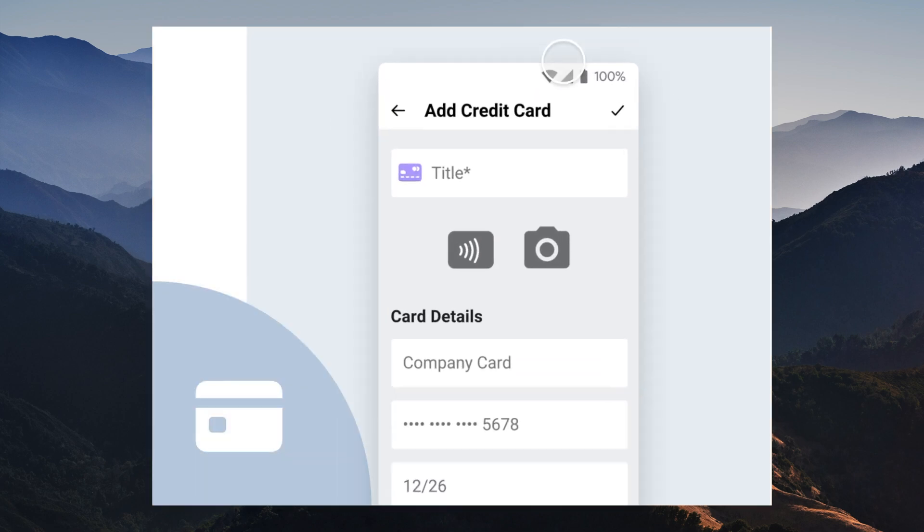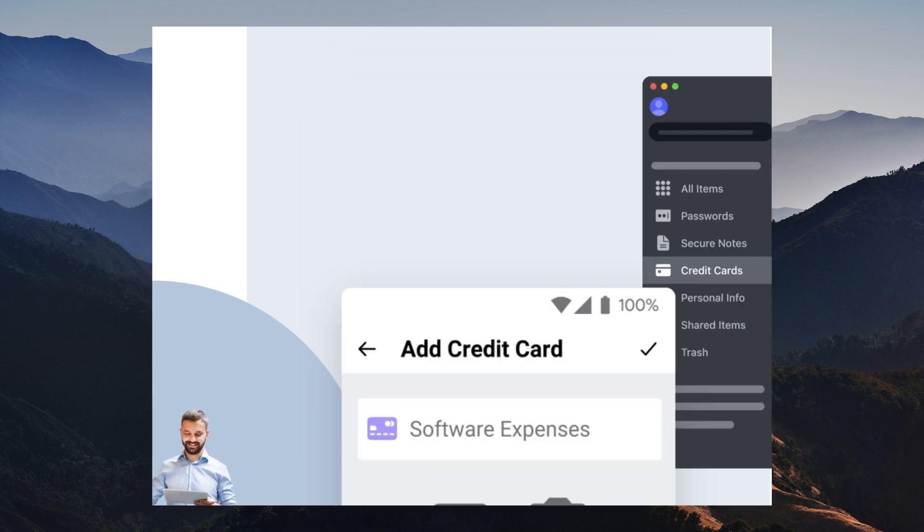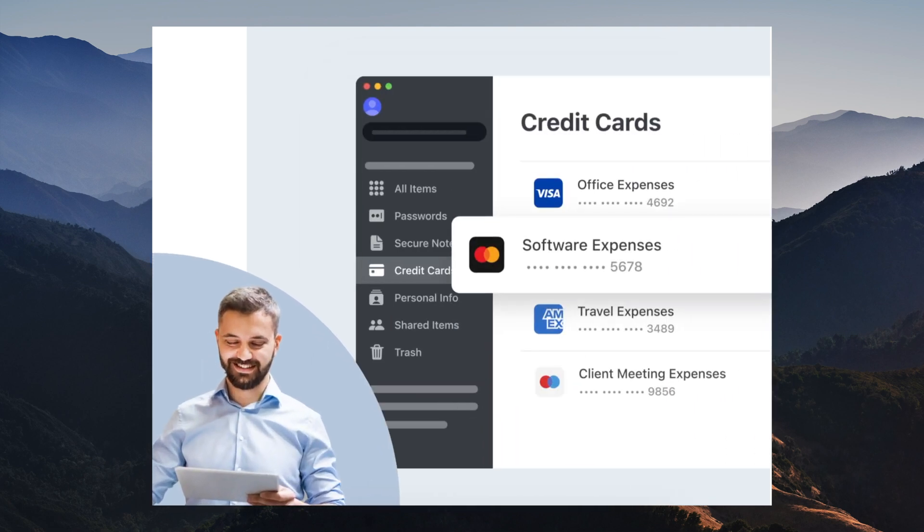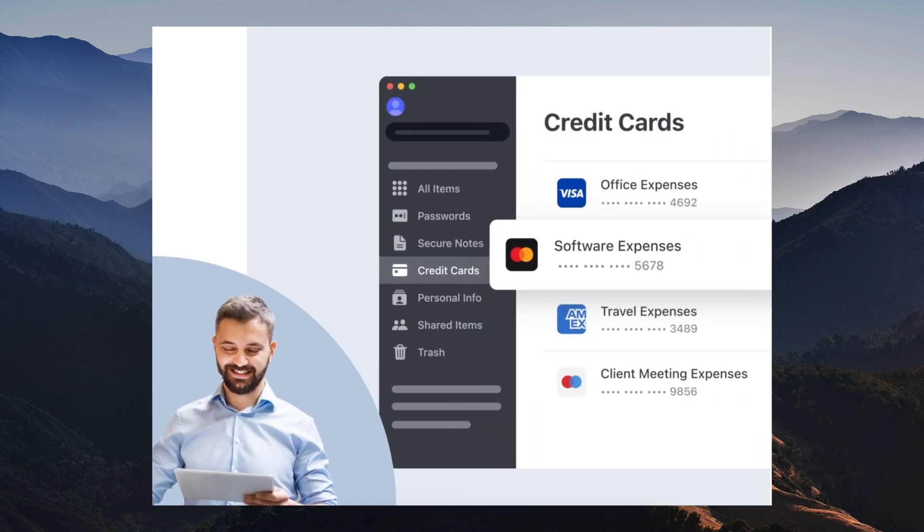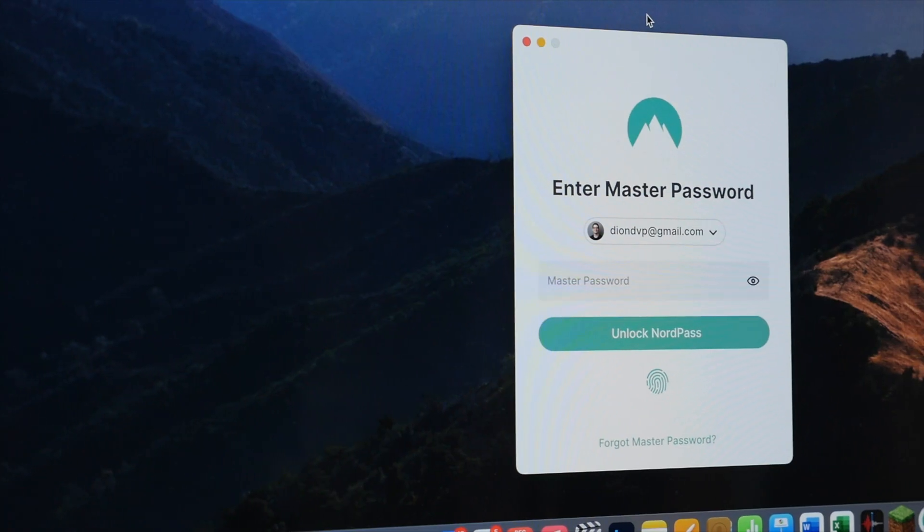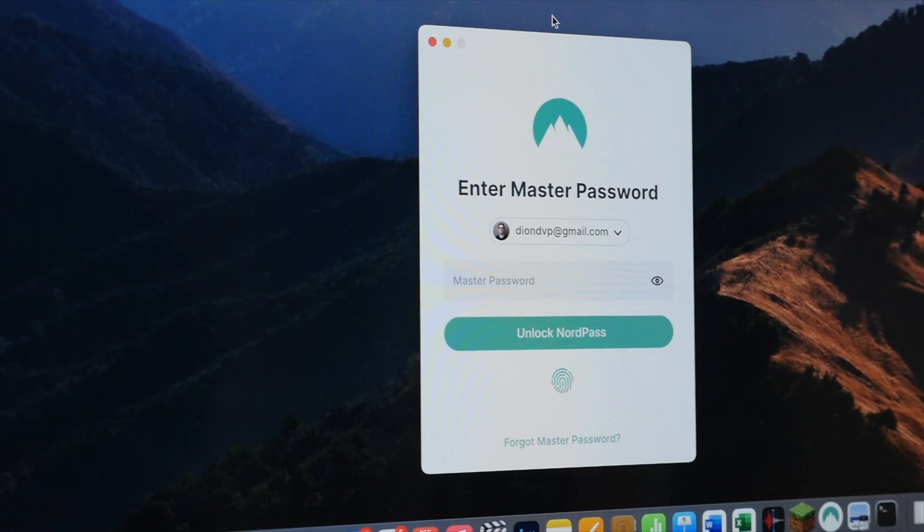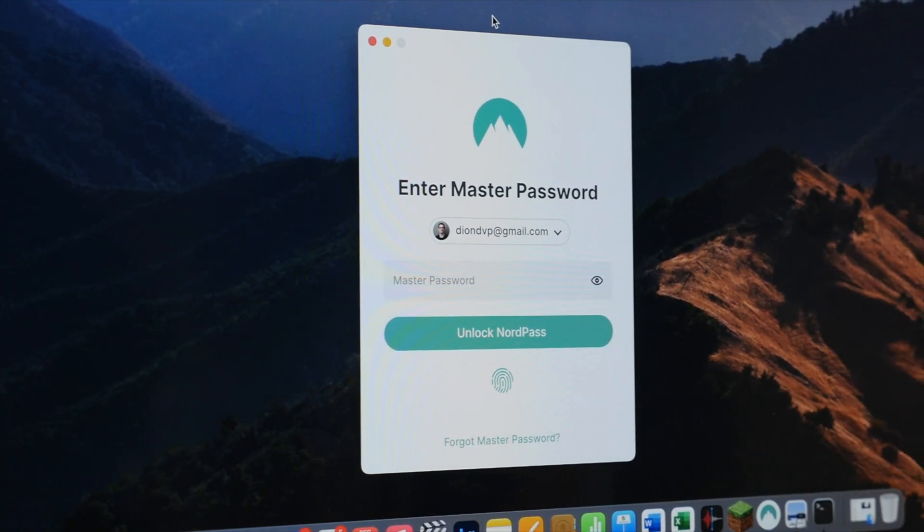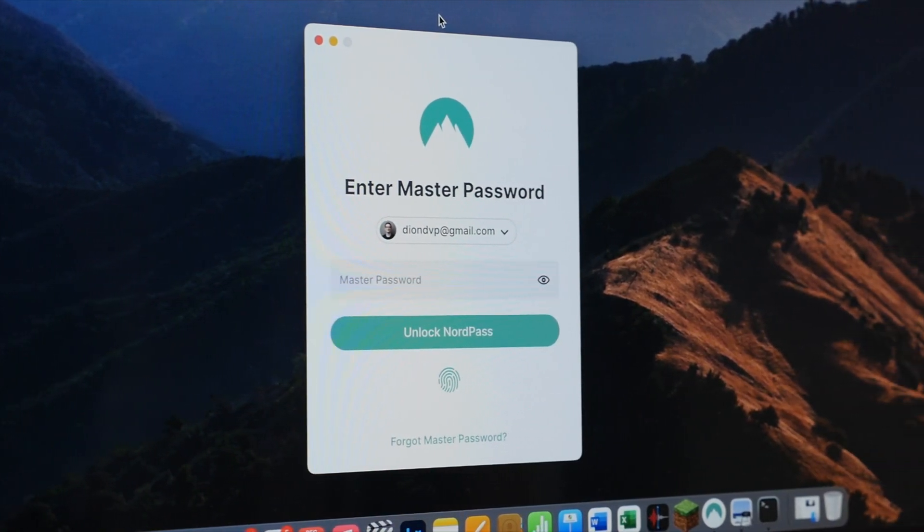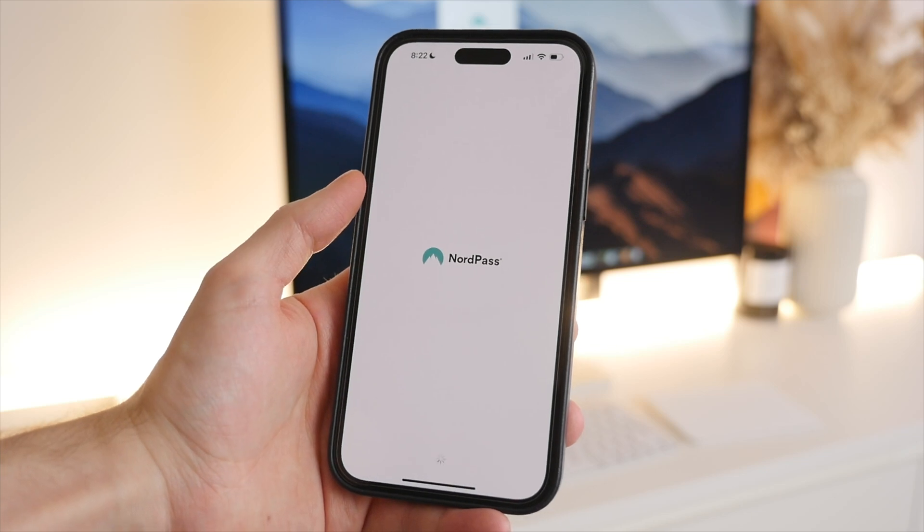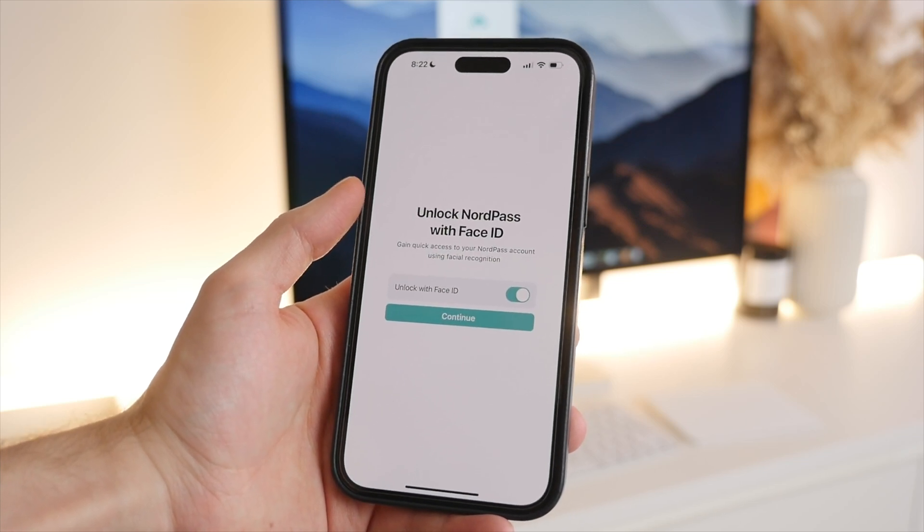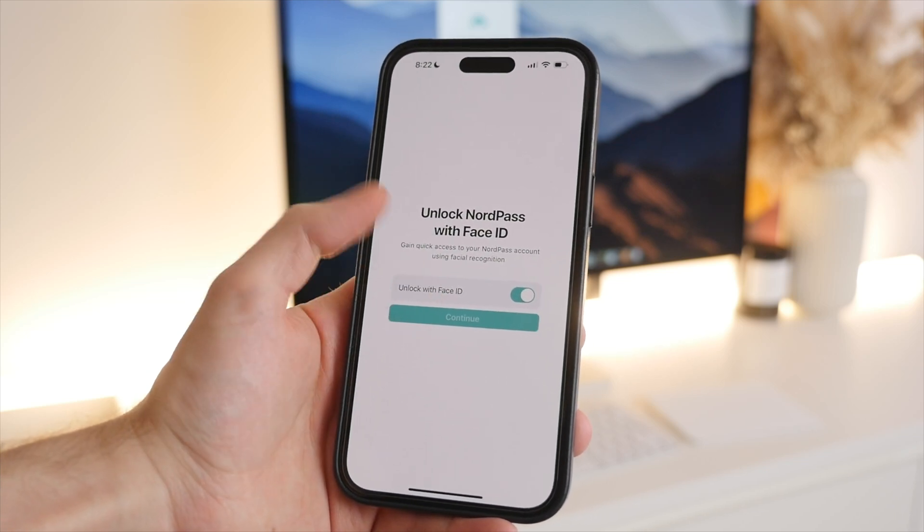Well, NordPass secures your data with cutting-edge encryption using the latest XChaCha20 encryption algorithm. Compared to the older AES256 encryption algorithm, XChaCha20 is faster to implement, easier to use, and is the future of encryption rapidly being adopted by platforms across different industries. And this sets it apart from other password managers which still use older encryption standards. NordPass goes even further by offering two-factor authentication through the smartphone app as well as biometric authentication with Touch ID and Face ID.